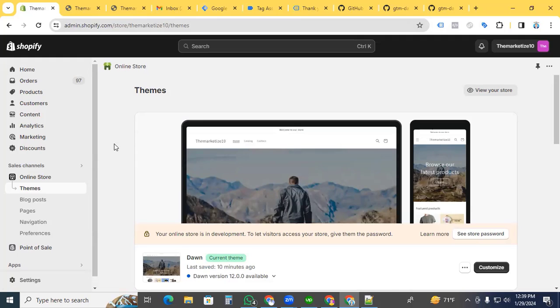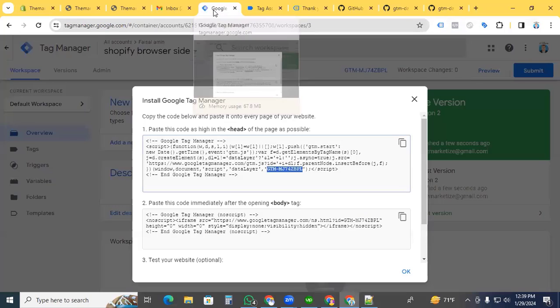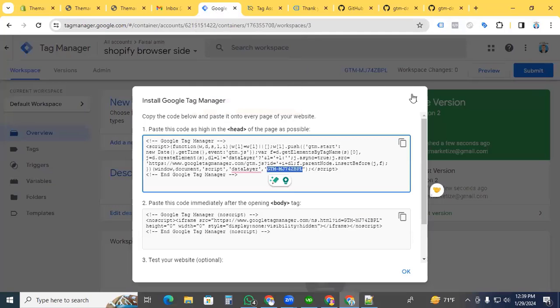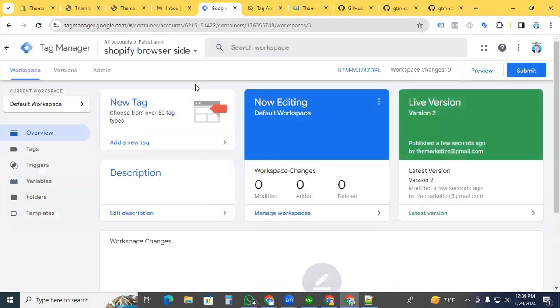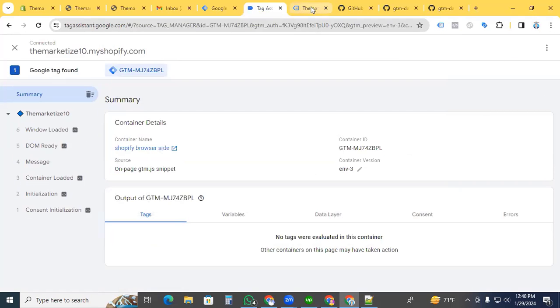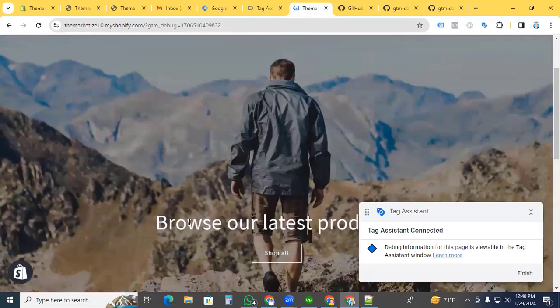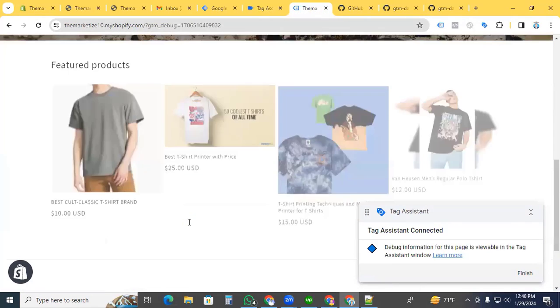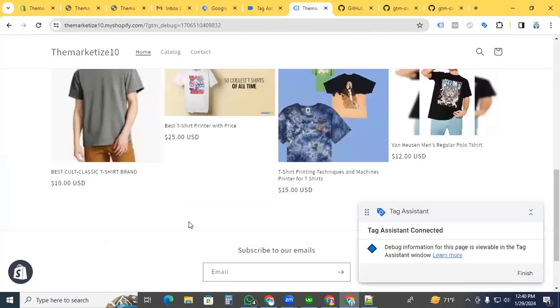Our work is done. Now let's go to Google Tag Manager to verify that our Shopify data layer is enabled. Click preview, then continue. This is our Shopify partner website.